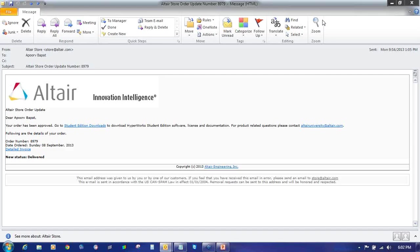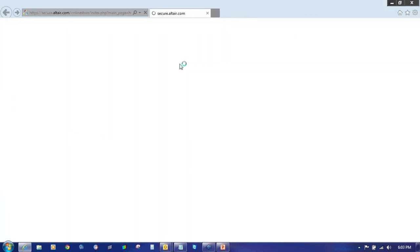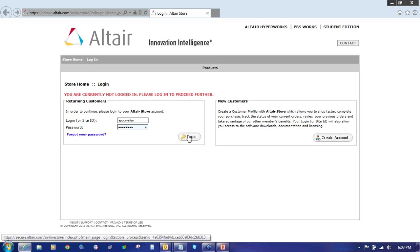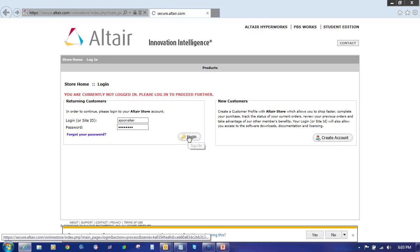After successfully applying for the license and once your license gets approved, you may have received this email stating that your license has been approved and you can download Hyperworks Student Edition via this link. You can click on this link which will redirect you to Altair's secure website. Enter your username and password and click on login.